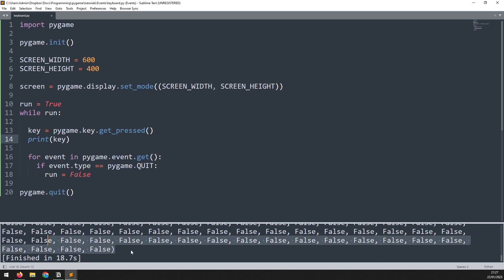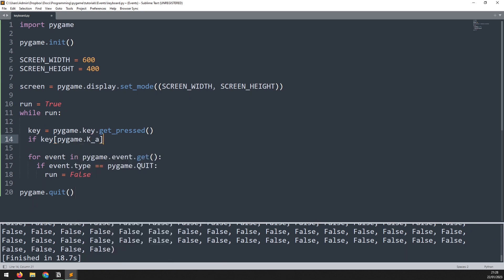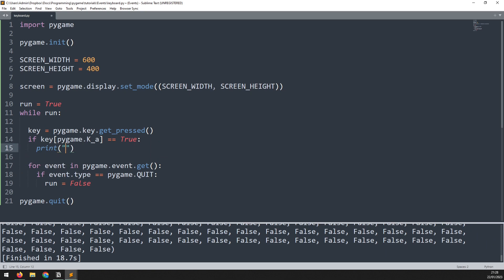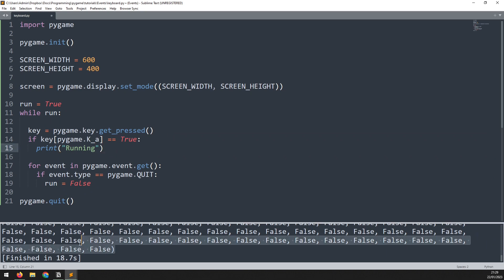On its own this isn't very useful, but we can look through this list for a specific key being pressed. We use the Pygame key constants as the index to check whether that particular key is true or false. So instead of printing key, I'll say if key[pygame.K_A] is equal to true then we print running. It's the same functionality as before but using this additional function instead of events — it looks through the entire list and if the A key is false nothing happens, but if it's true it triggers the print.